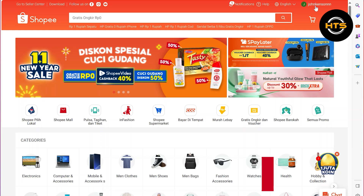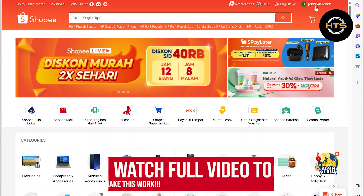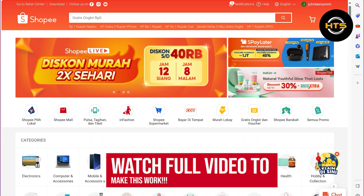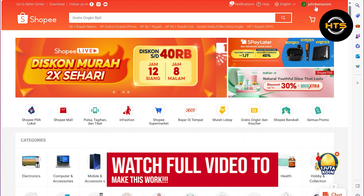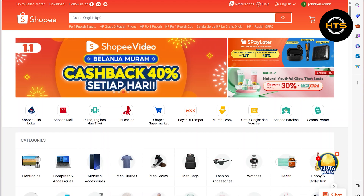How to Recover a Banned Shopee Account. Hello everyone! In this video, I will show you how to recover a banned Shopee account.